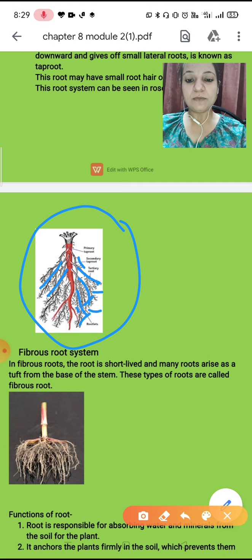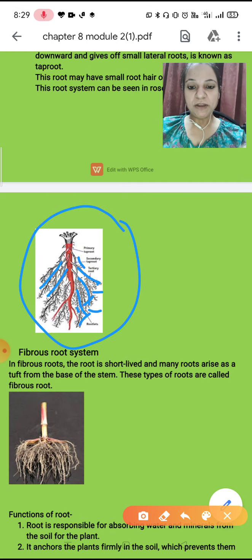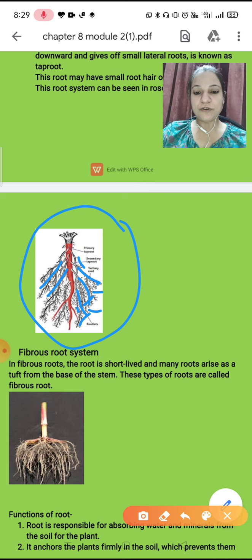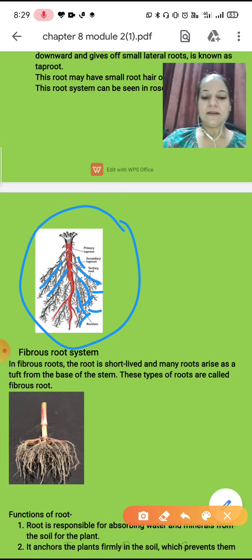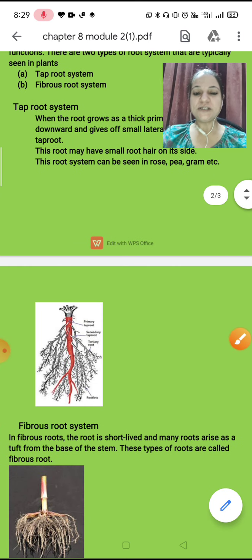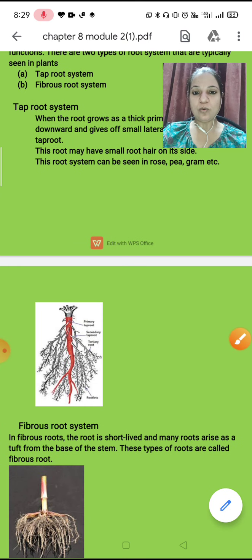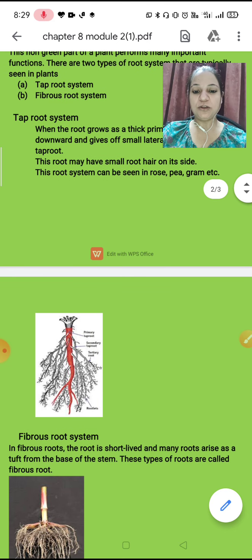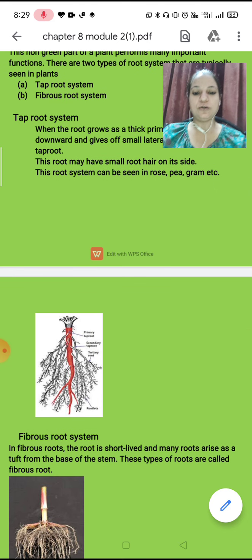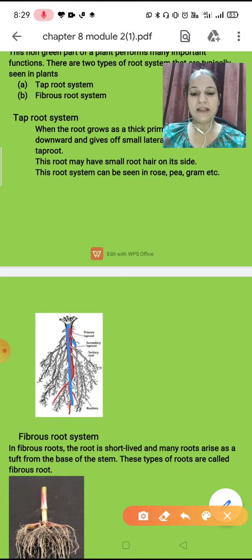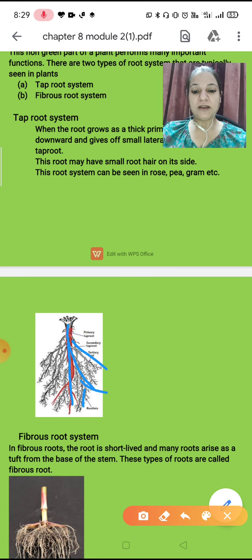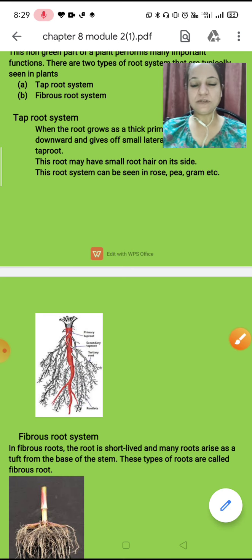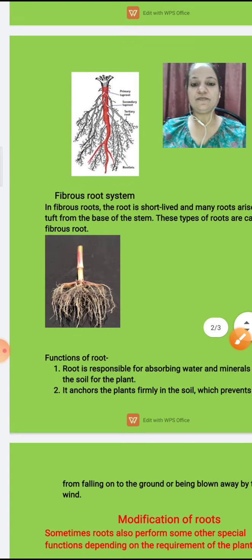This is called tap root — because the one bigger primary root grows vertically and gives rise to small lateral roots. This is your tap root system, jis mein ek thick primary root grow kar raha hai, aur side mein chhote chhote rootlets nikal rahe hain. So this is your tap root system.